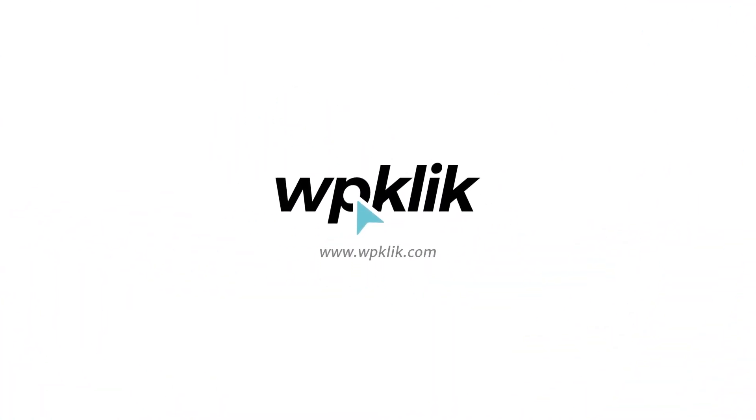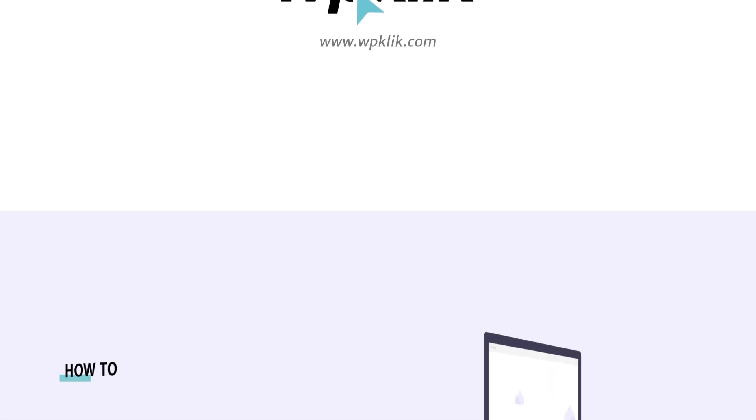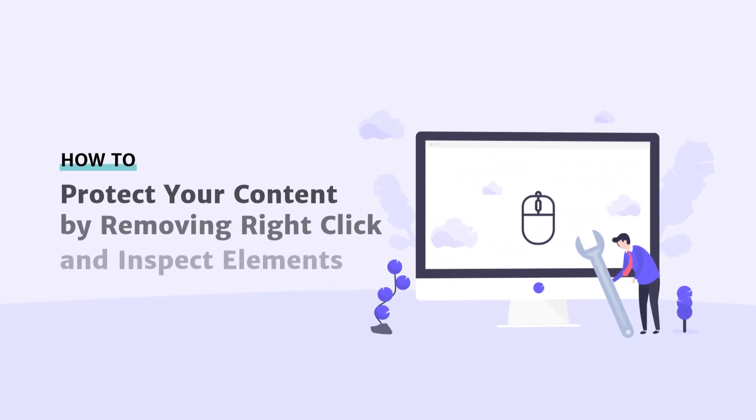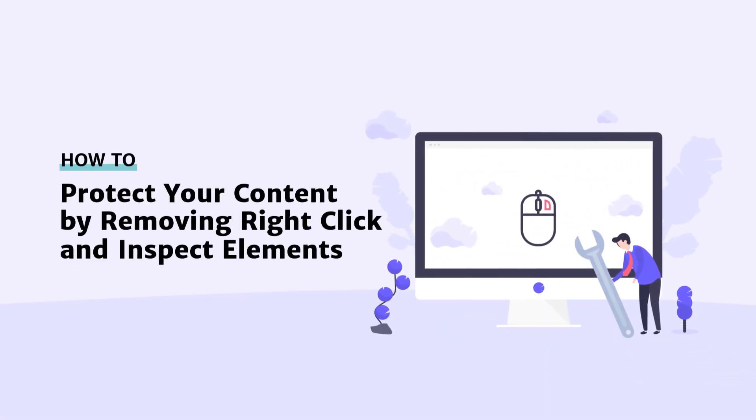Hello and welcome to WPClick's YouTube channel. Today we're going to show you how to disable right-click in WordPress and protect your content from copying and theft.